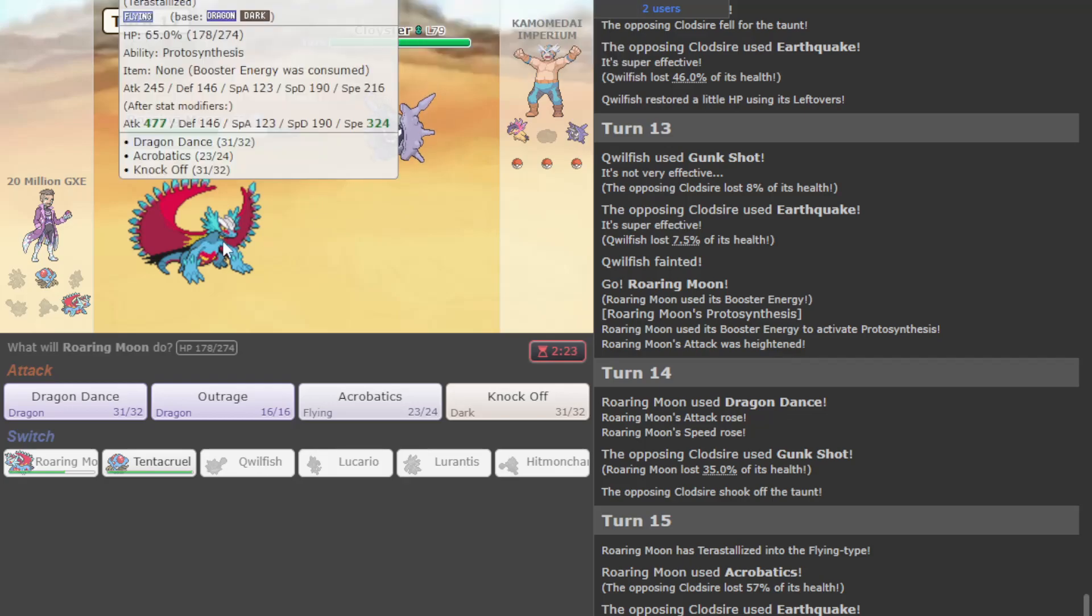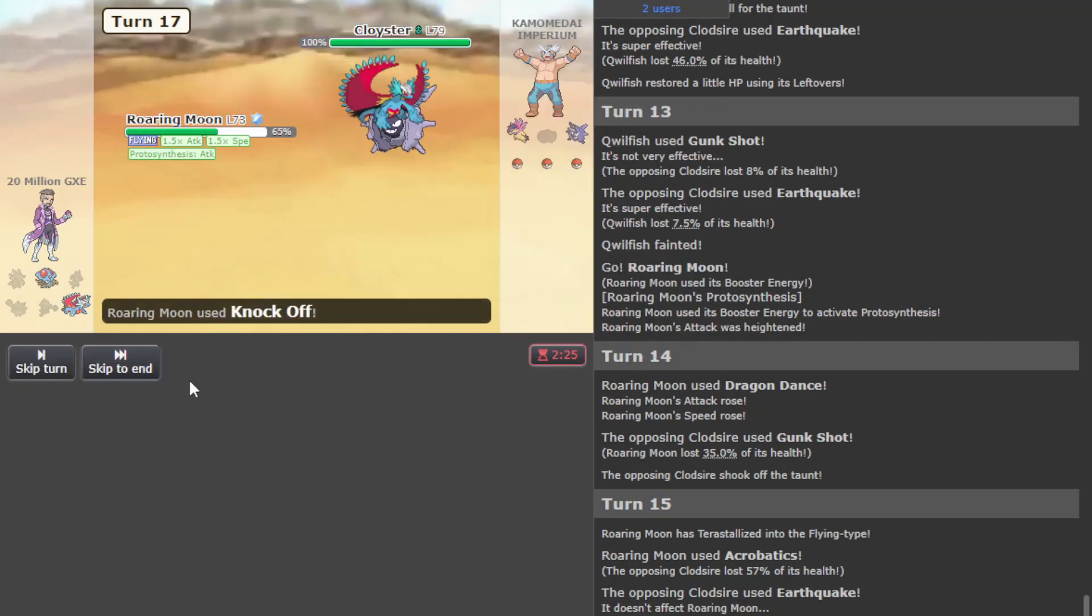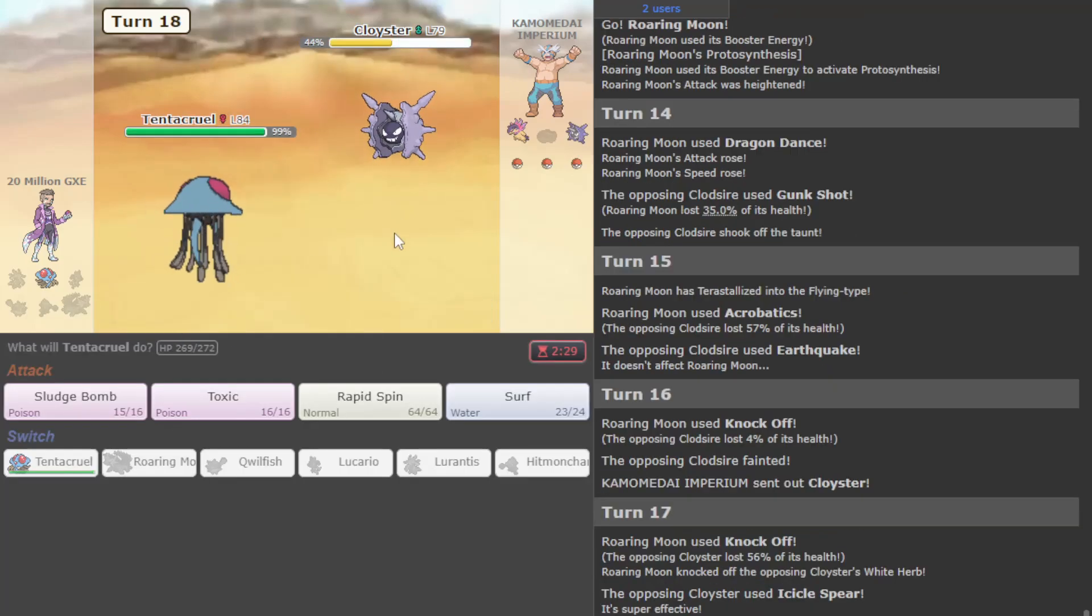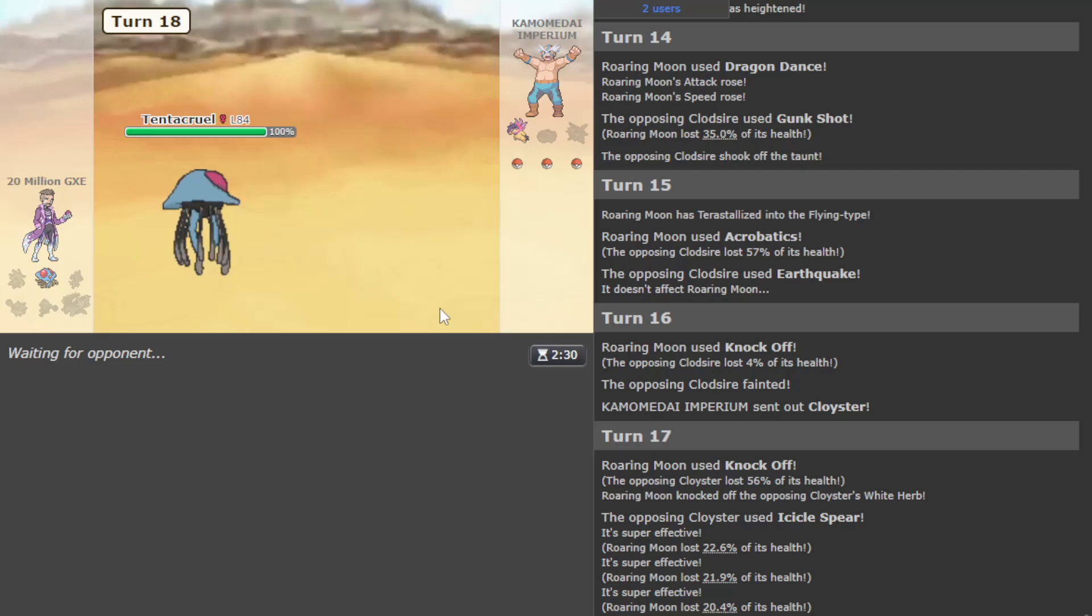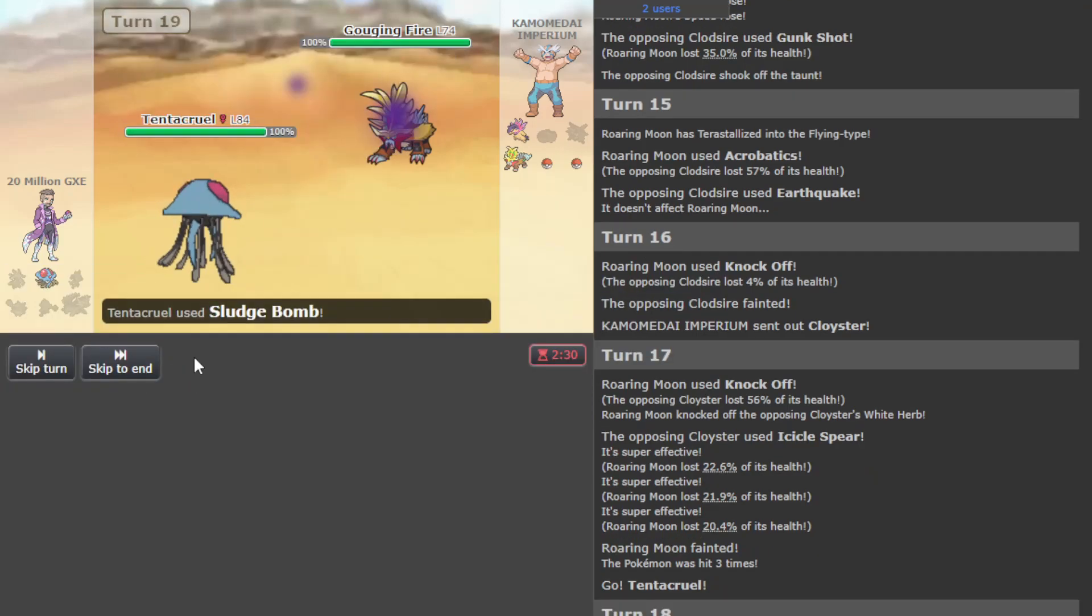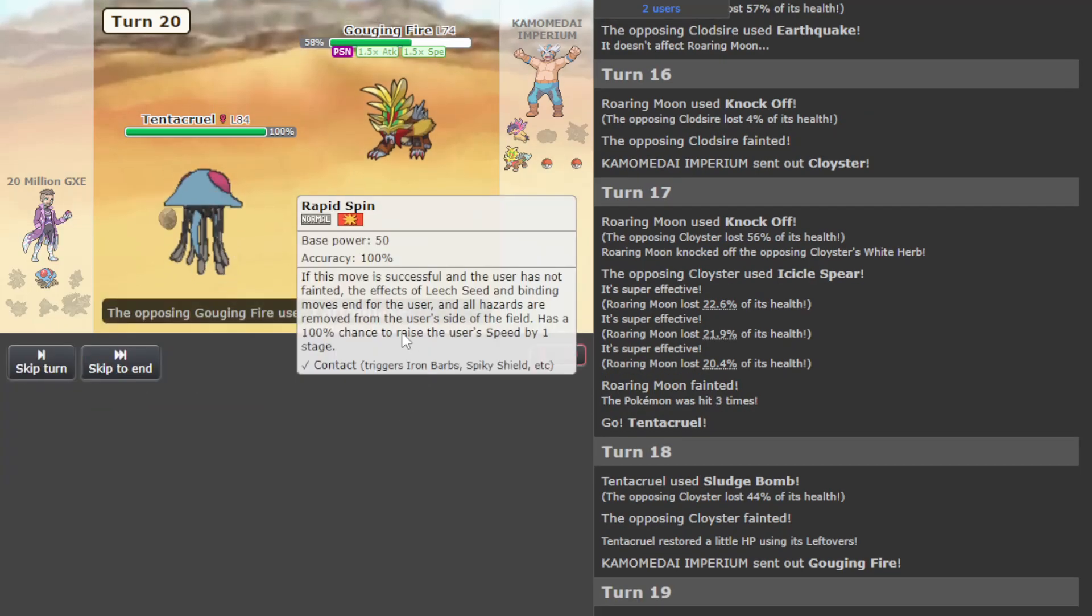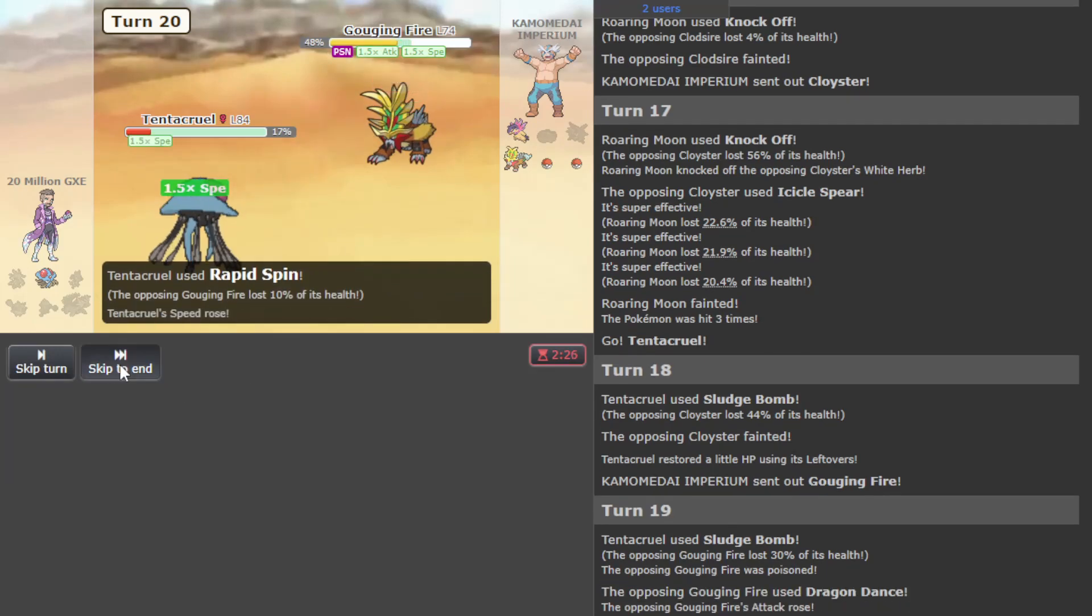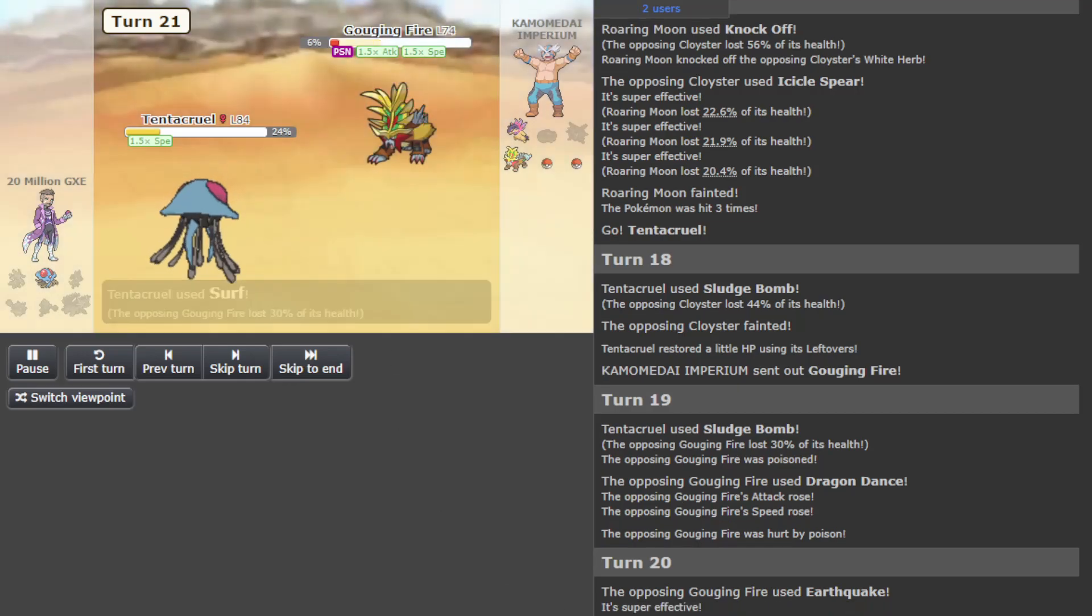And they have Cloyster. Now we do outspeed this if it chooses to Shell Smash, so I'm gonna hope they make a huge mistake here. They do not. You got this, Tentacruel. No way they have something that can kill me. Please don't attack. All right, we live the Earthquake. This doesn't even kill.